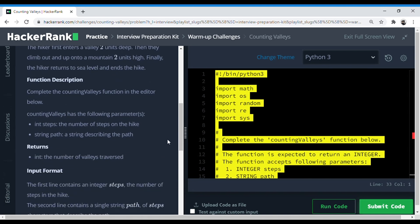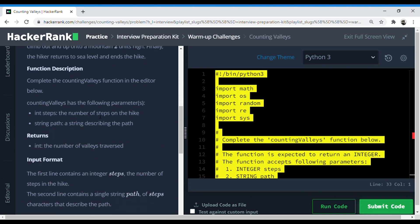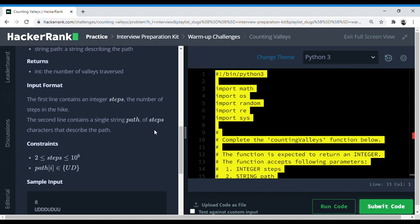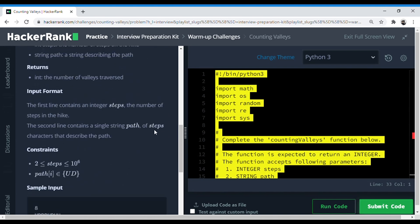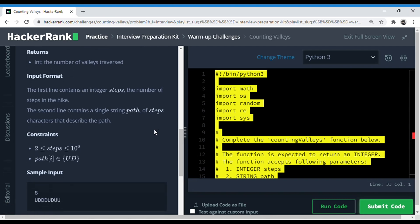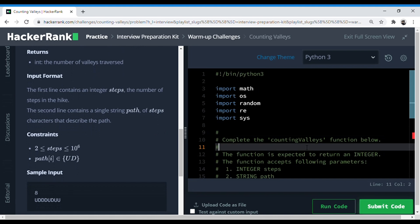This is a function description question where they have given us the number of steps and a string which contains the path. At this point I would suggest that you try this question by yourself. The link is in the description below. You can try it out and after that you can continue forward. So we can start coding now.